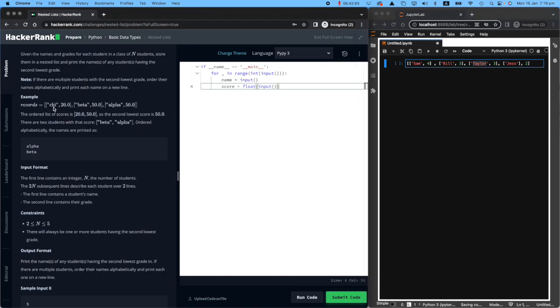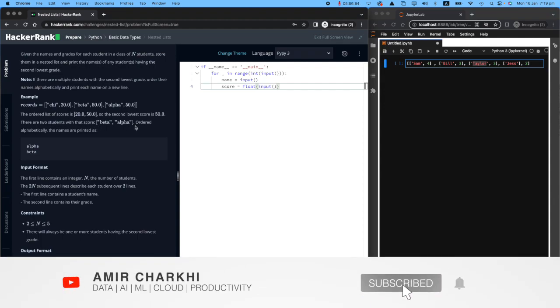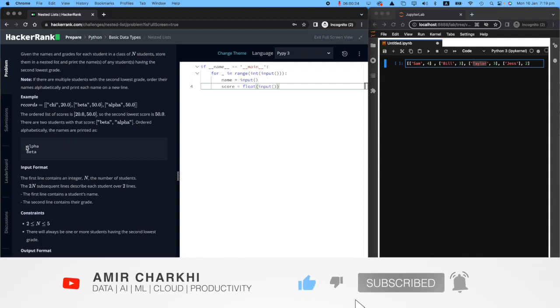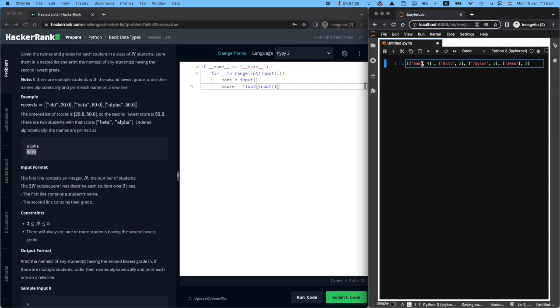For example, if you receive Chai who scored 20, Beta scored 50, and Alpha scored 50. The ordered list of score is 20 and 50. So the second lowest score is 50. There are two students with that score, Beta and Alpha, ordered alphabetically. The names are printed as first Alpha and then Beta. This is a multi-layered challenge, but I'll make it really easy for you to understand.